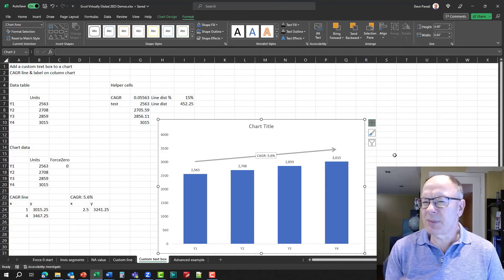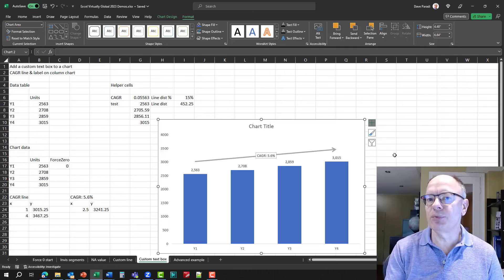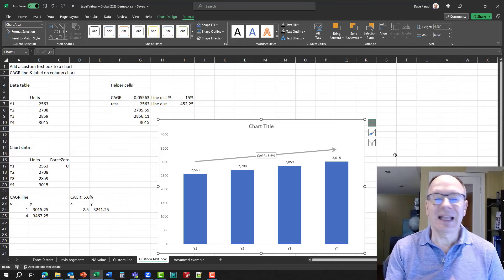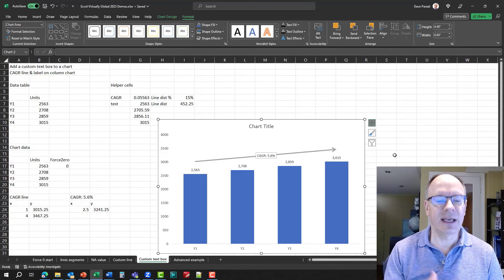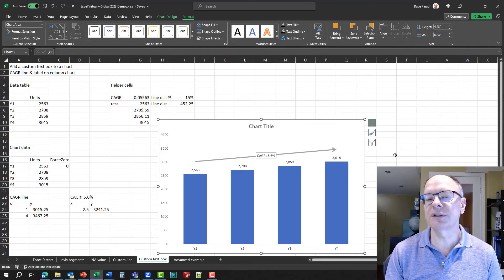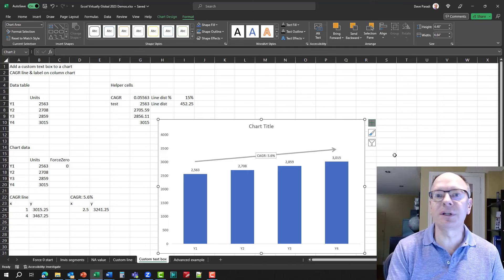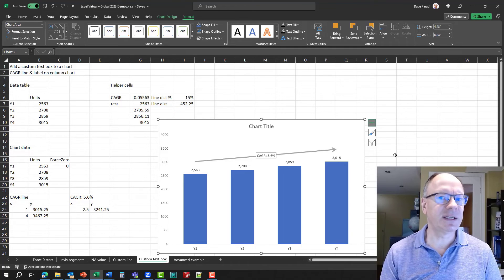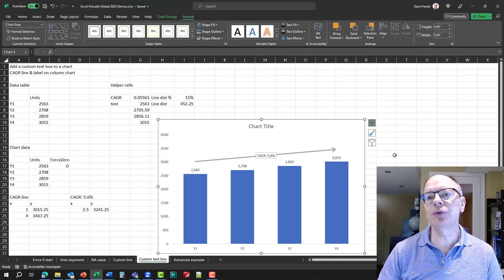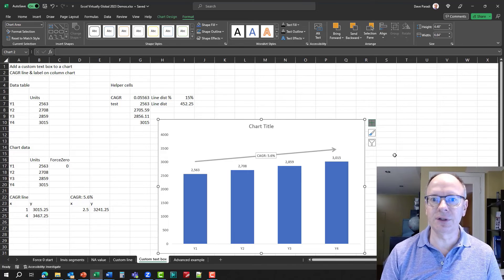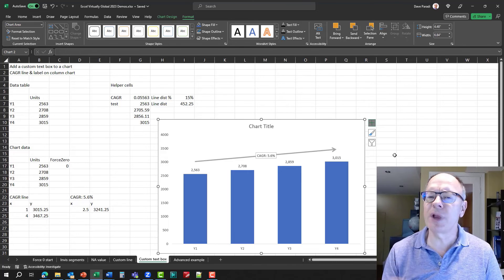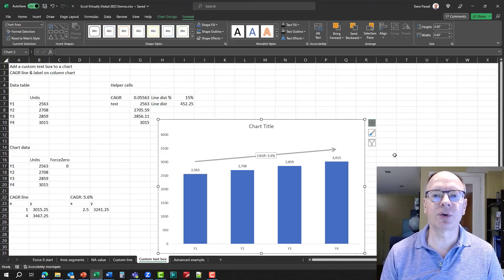So just think about the opportunity this gives you to place calculated text annotations on your charts based on data. This gives you tremendous flexibility. And it gives you, again, another skill to use to create those customized charts that you're wanting to create.